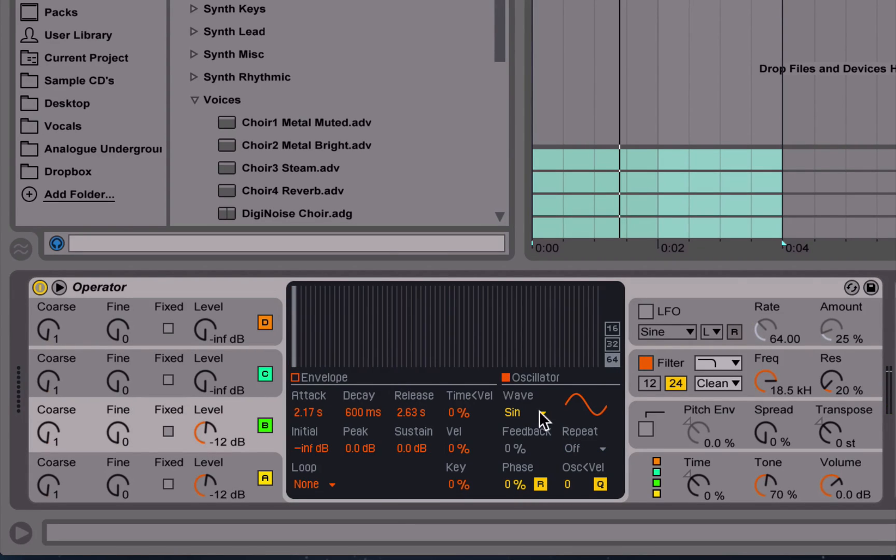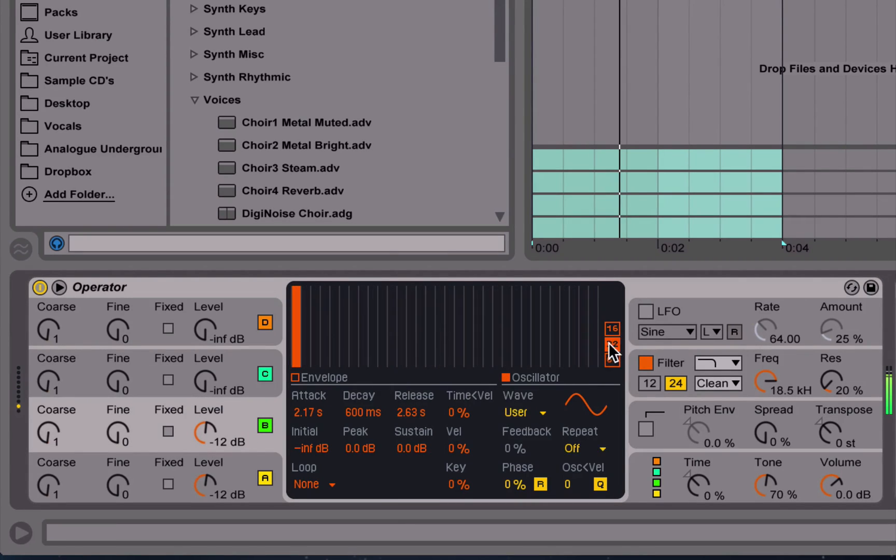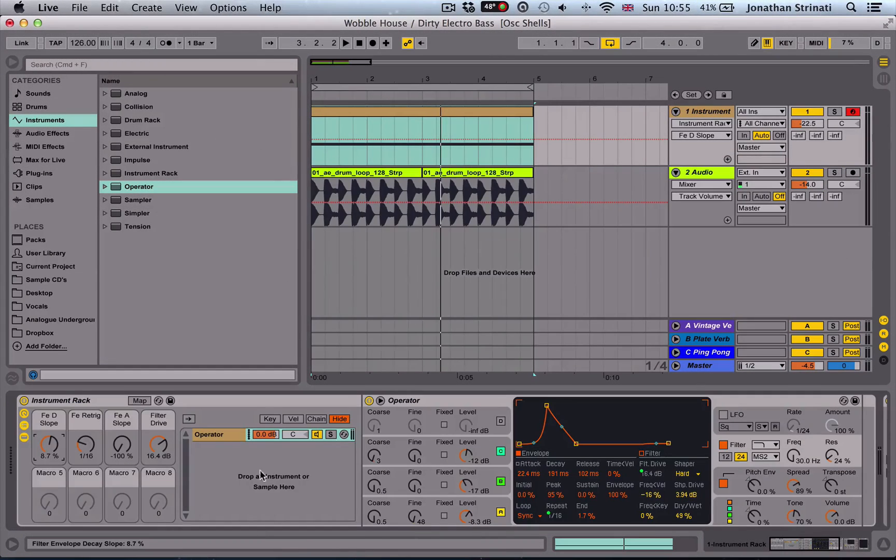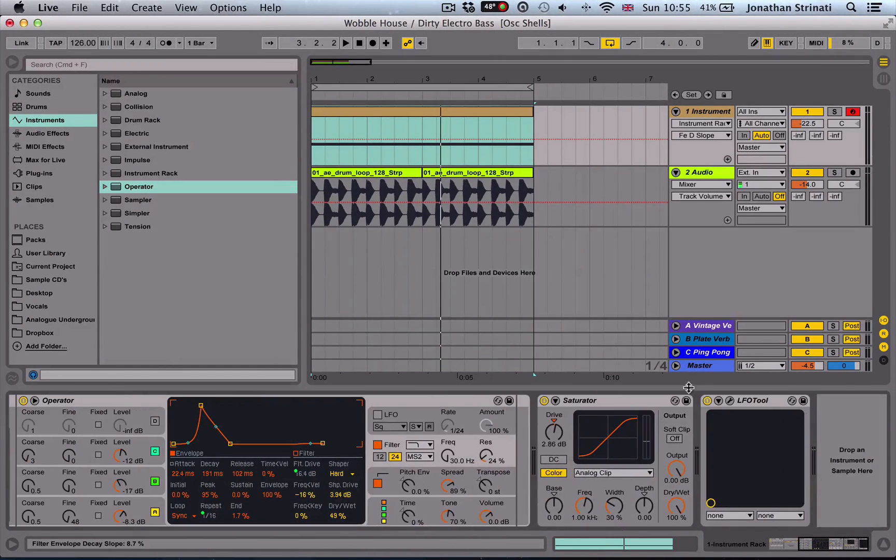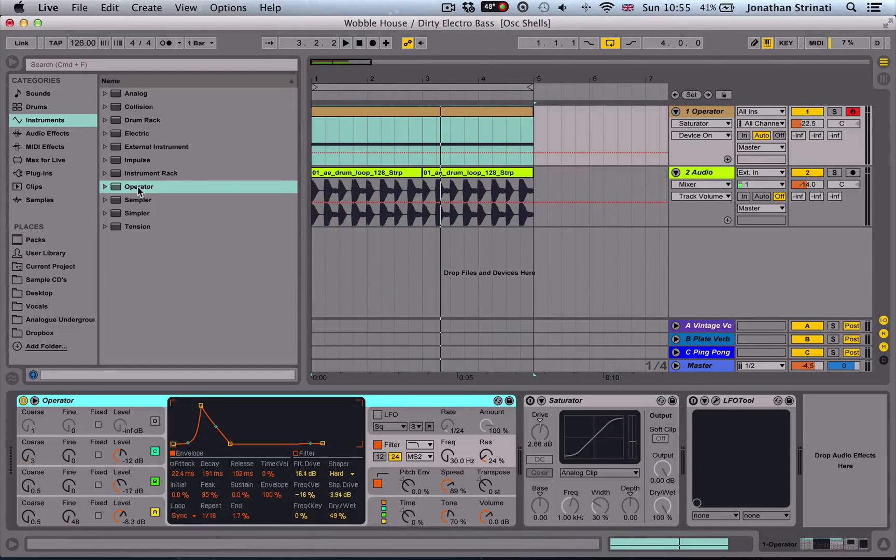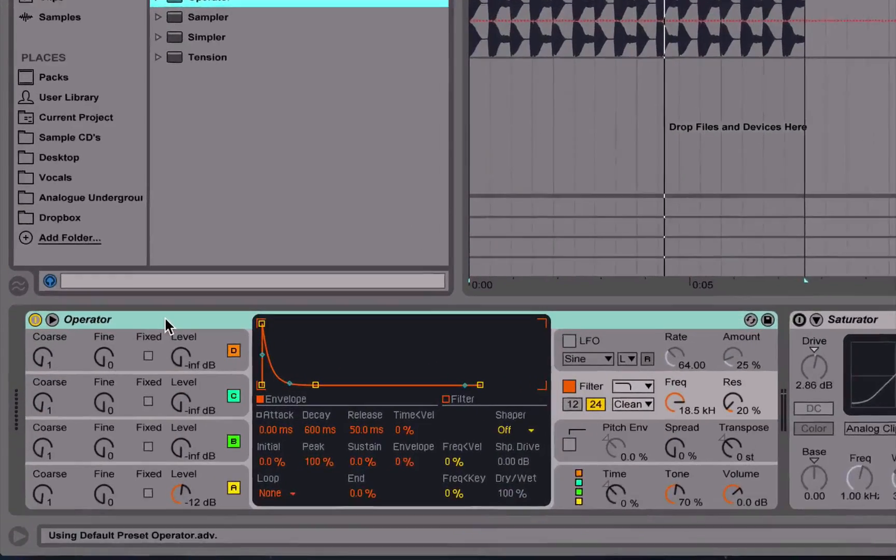If you're an Ableton user who's previously lacked the confidence or know-how to design your own sounds from scratch using Operator, come and check us out in this course. There's going to be some great stuff in here for you.